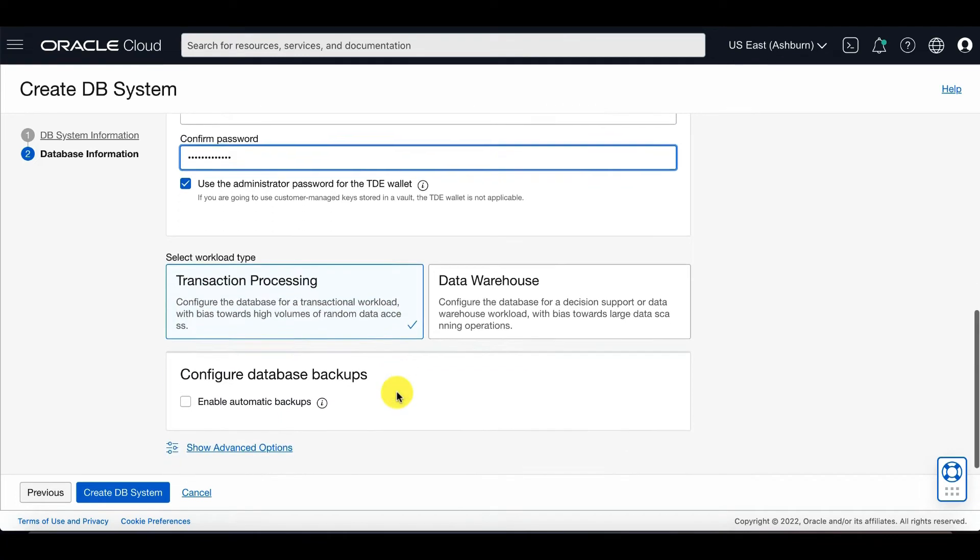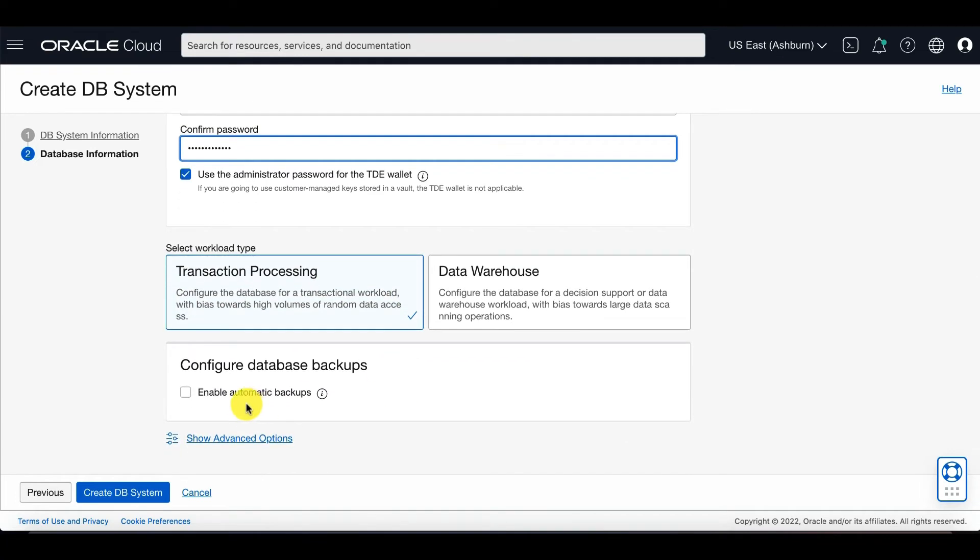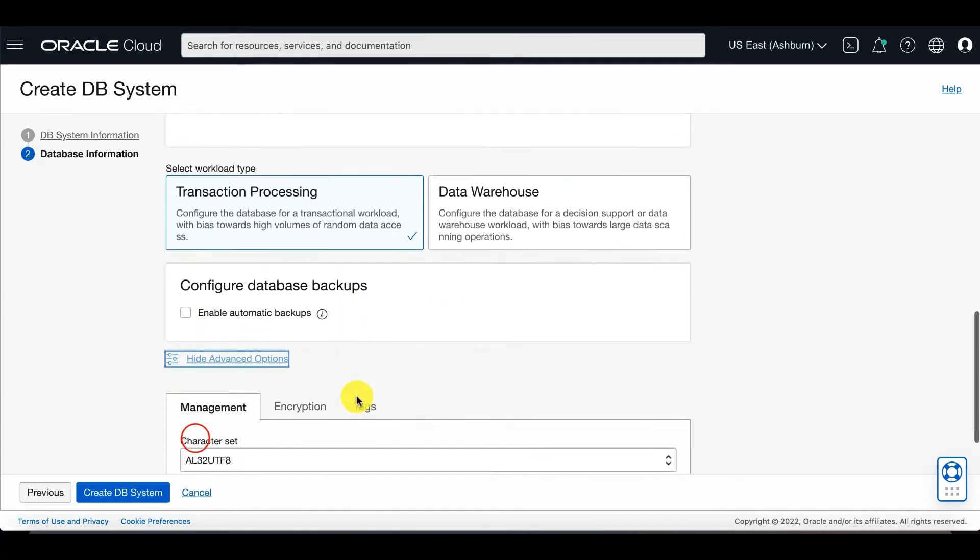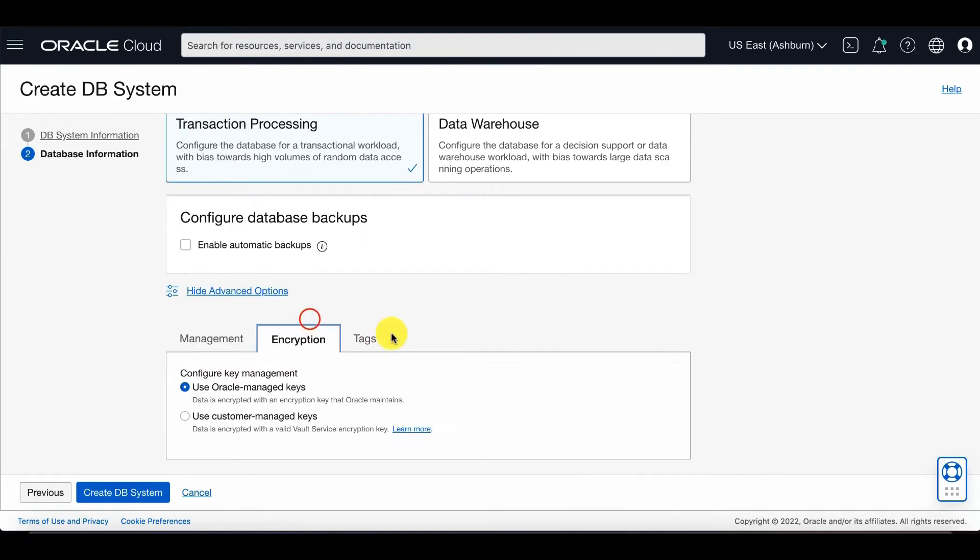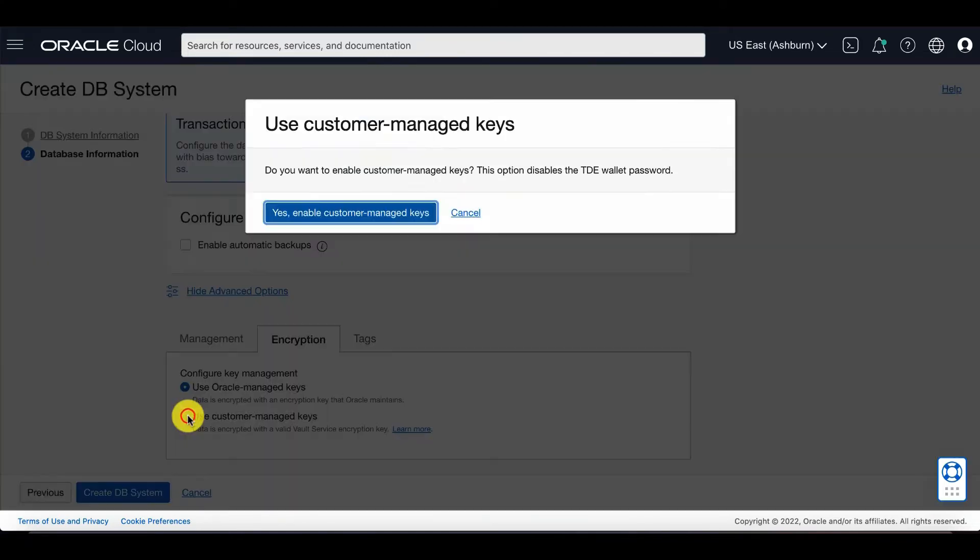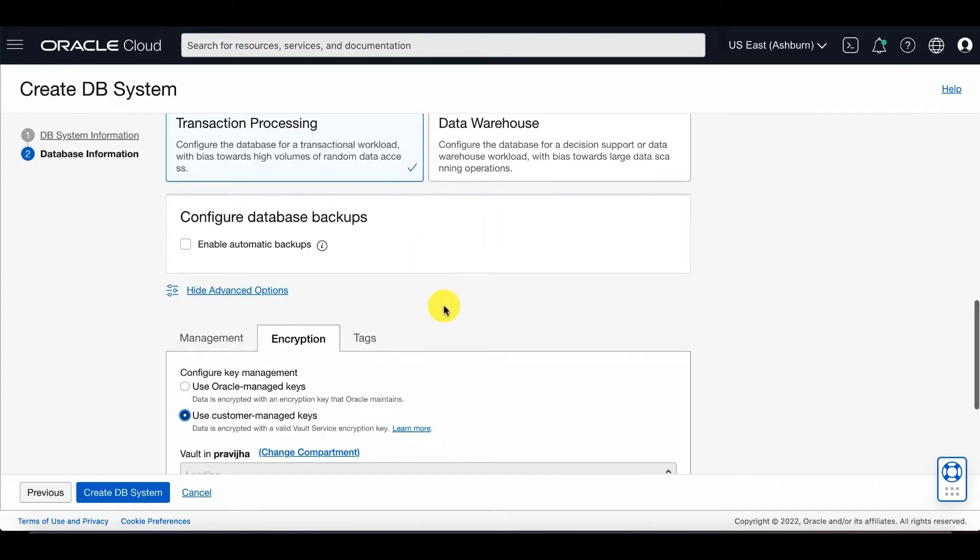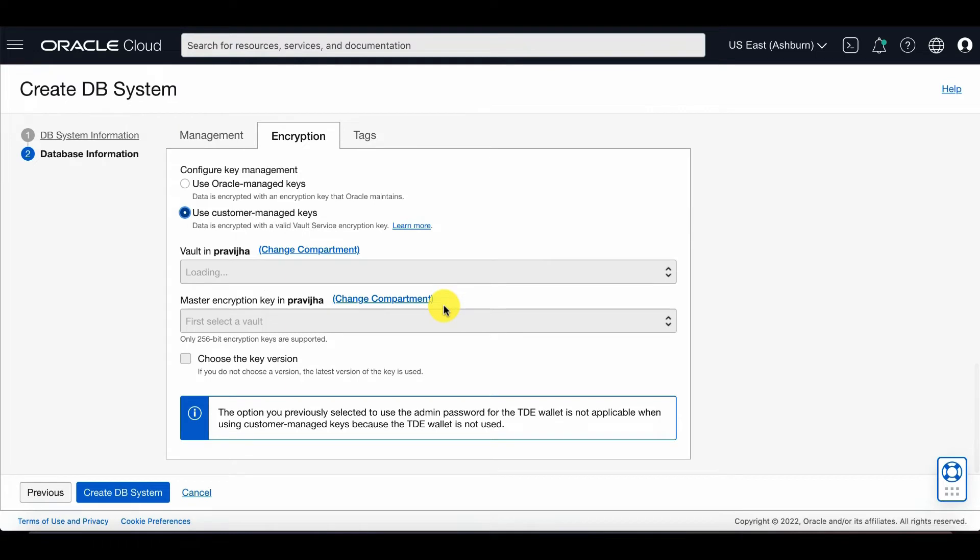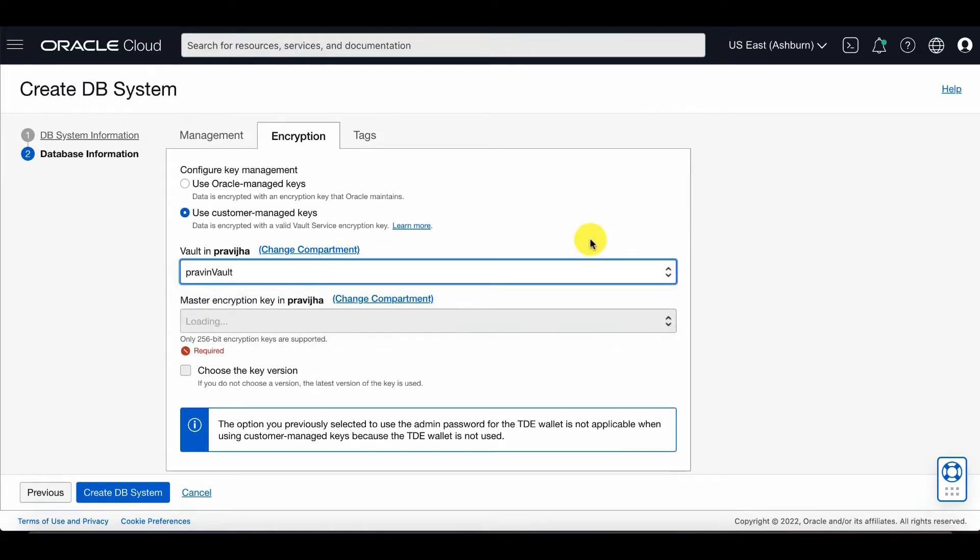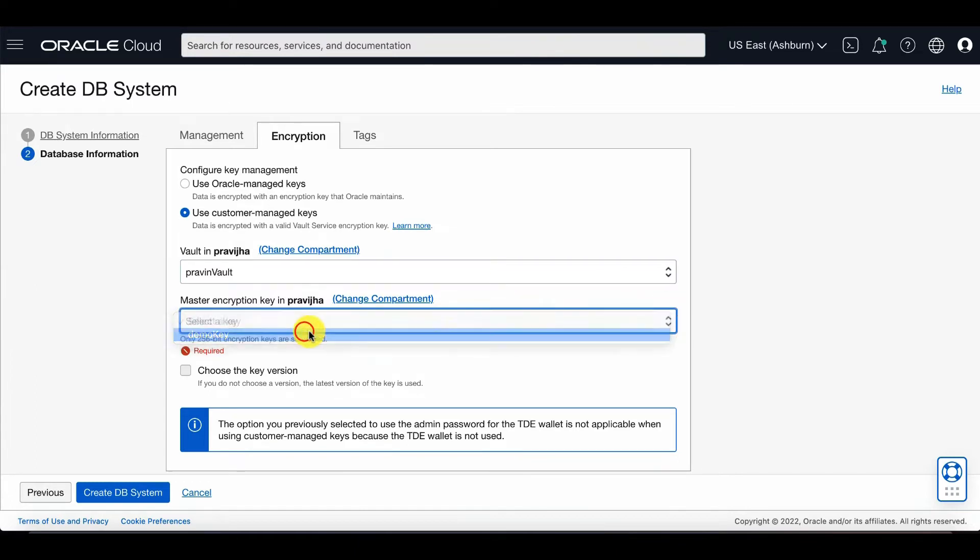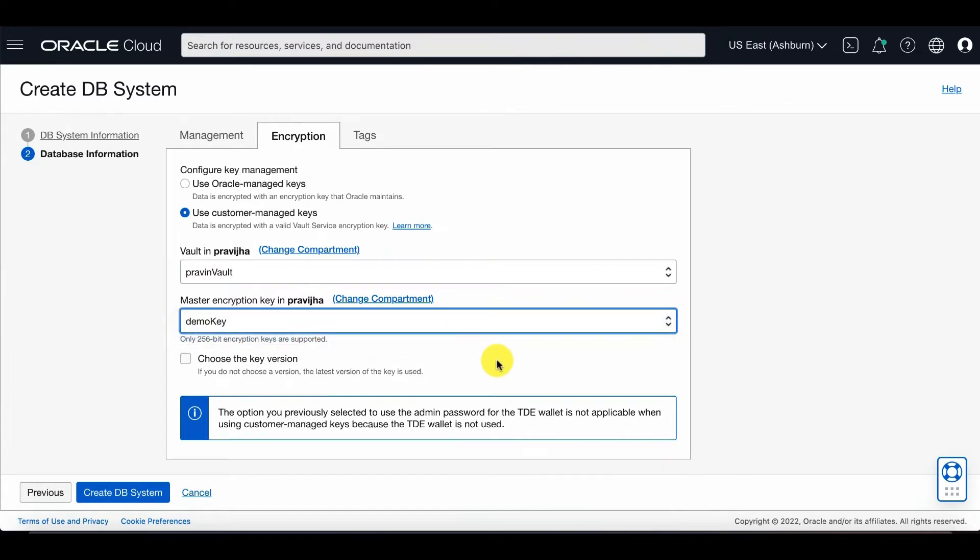Then you're going to click on show advanced options and then the encryption tab. This is where you can integrate or create customer managed keys with OCI Vault. When you click on enable customer managed keys, you will enter the vault information. The OCI Vault must be pre-created before you get to this point. And then press create DB system.